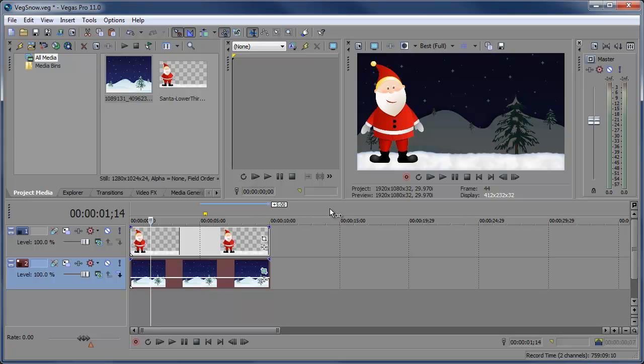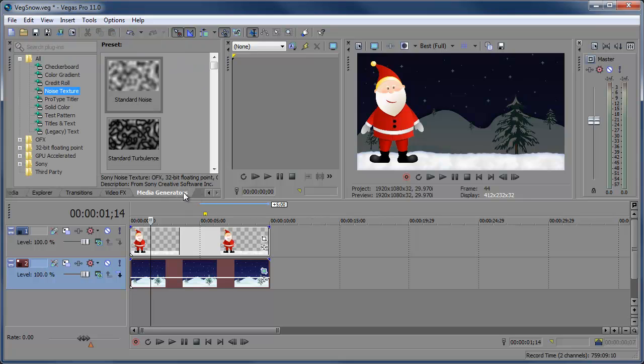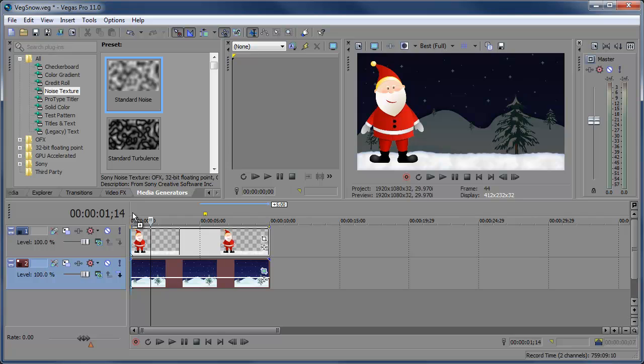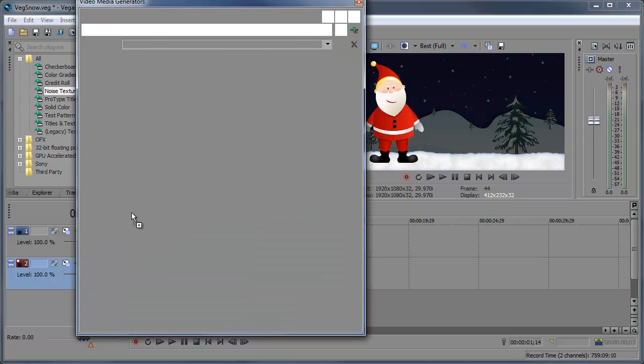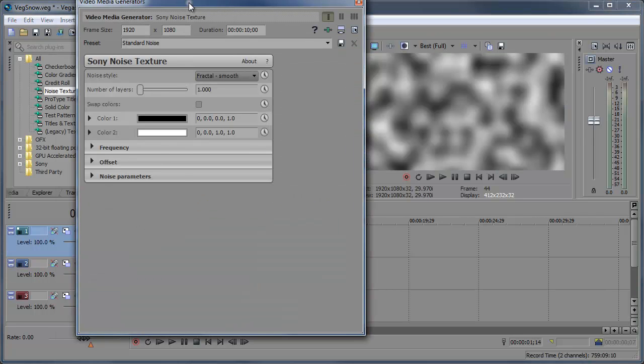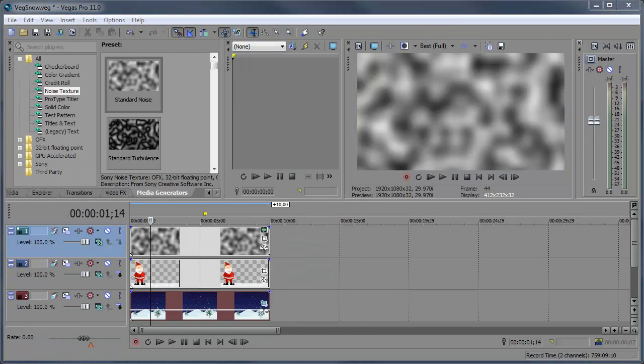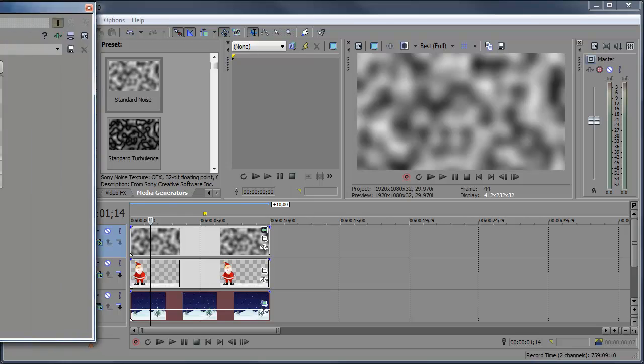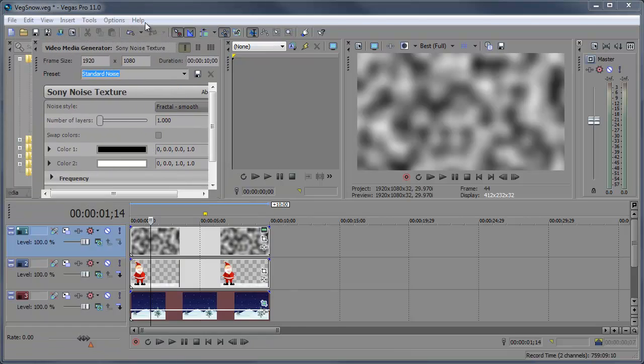So I'm gonna start off by adding some standard noise. To do that I need to go to media generators, go to noise texture, grab the standard noise preset, click and drag it down on top of our other clips so that it'll create its own track and be on top of everything.